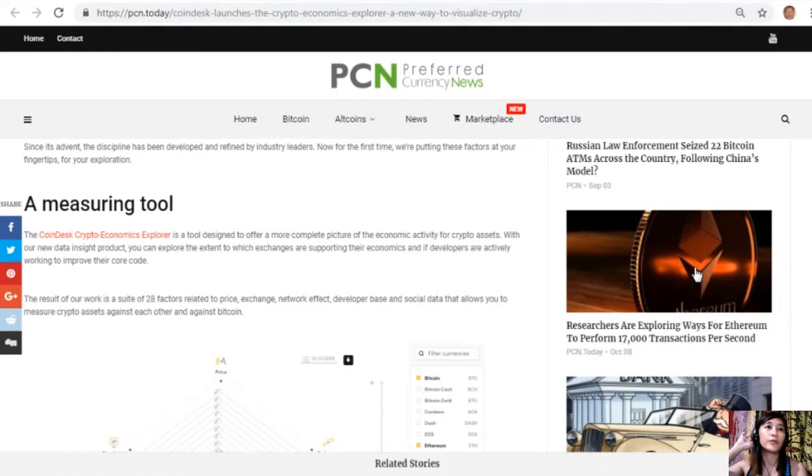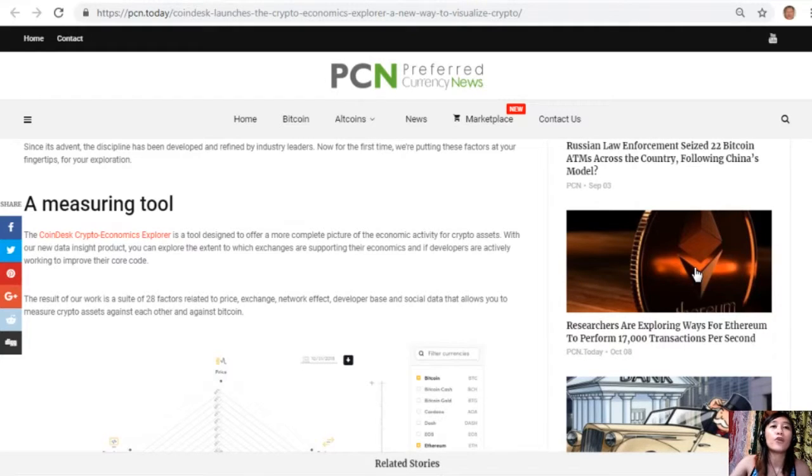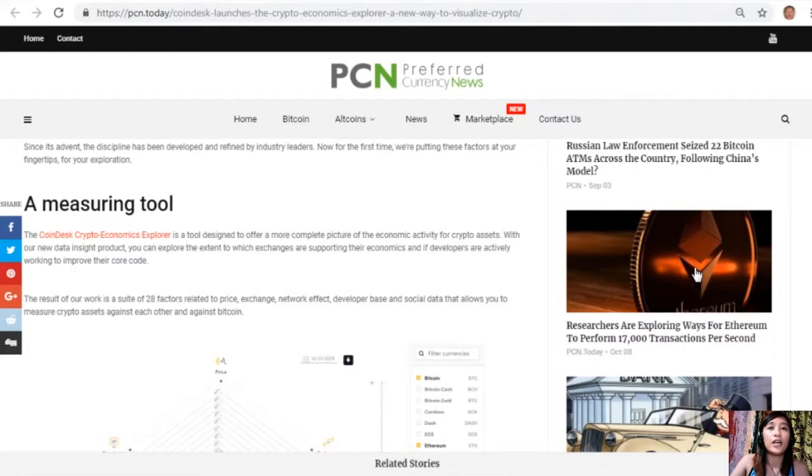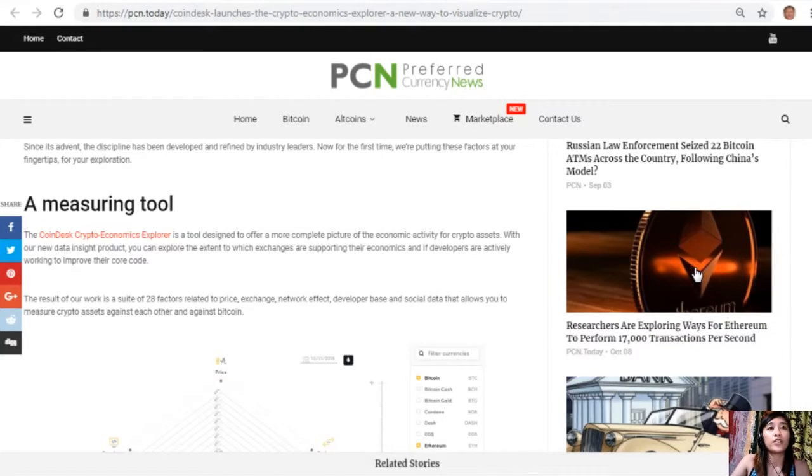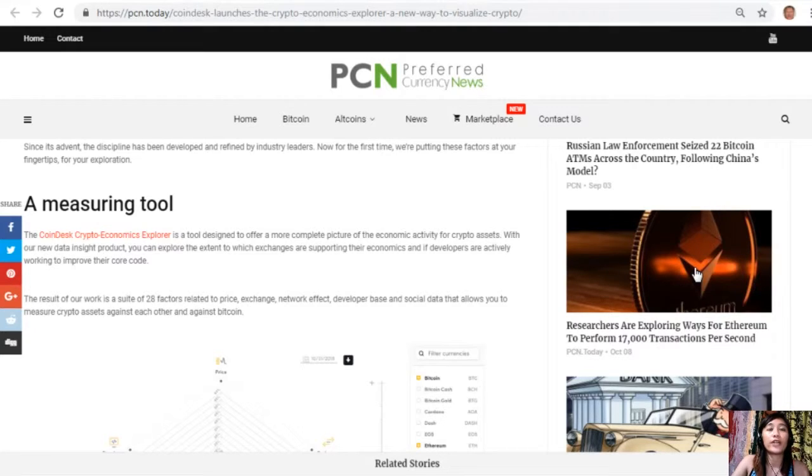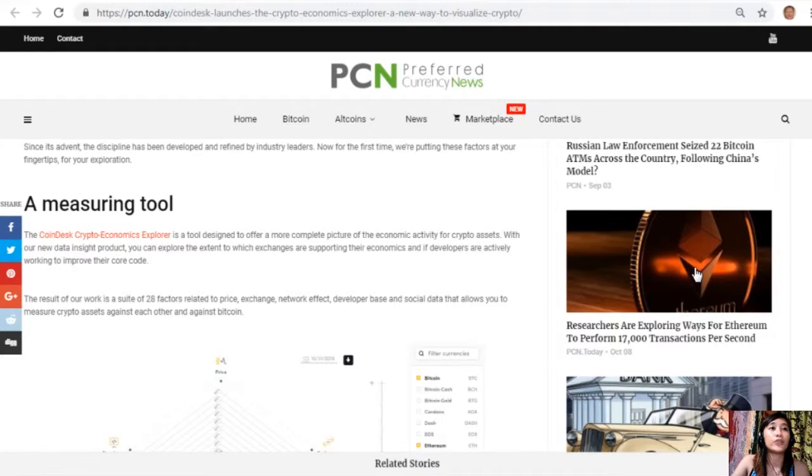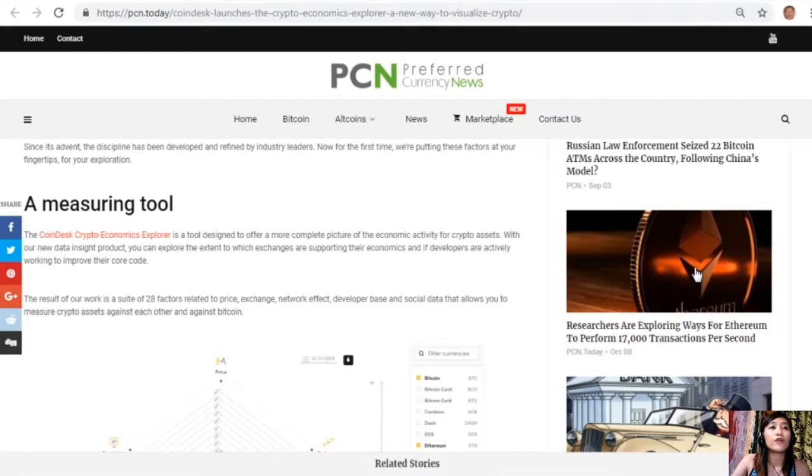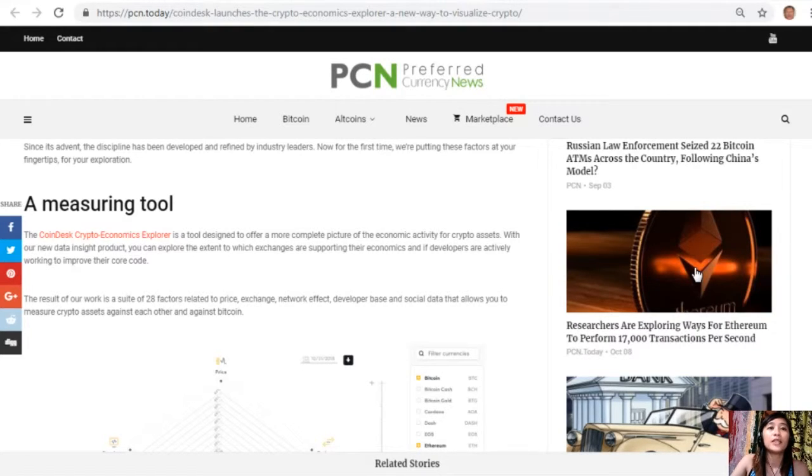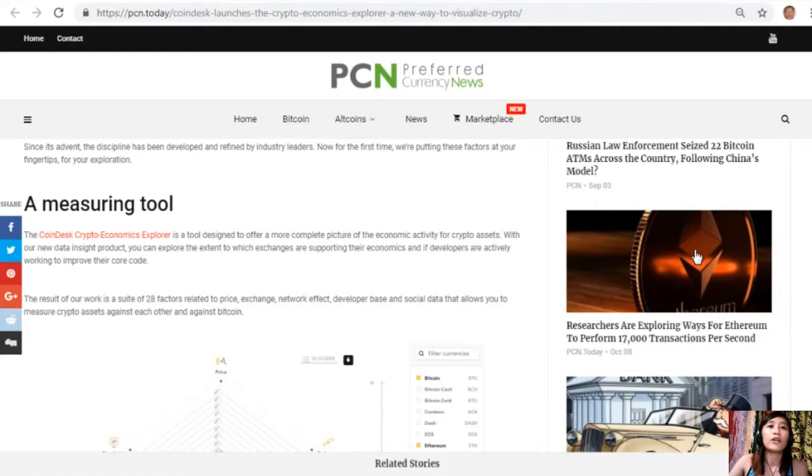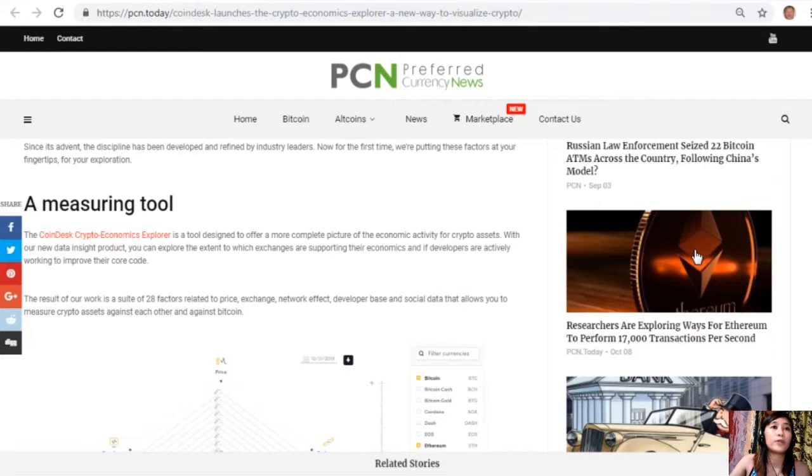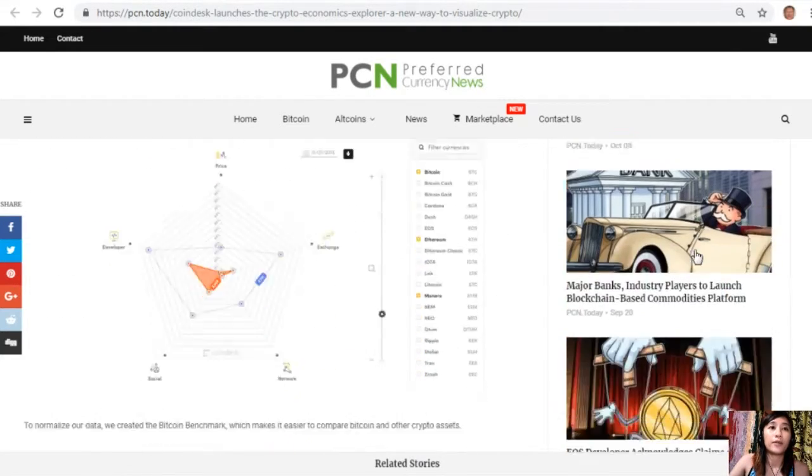The CoinDesk Crypto Economics Explorer is a tool designed to offer a more complete picture of the economic activity for crypto assets. With our new data insight product, you can explore the extent to which exchanges are supporting their economics and if developers are actively working to improve their core code. The result of our work is a suite of 28 factors related to price, exchange, network effect, developer base, and social data that allows you to measure crypto assets against each other and against Bitcoin.